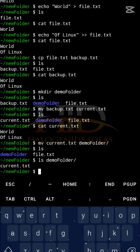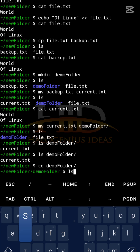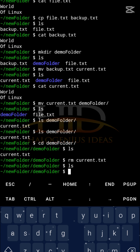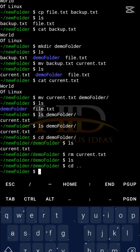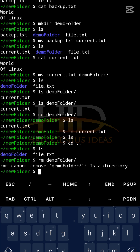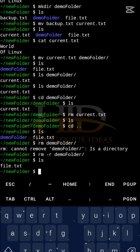We have the 'rm' command to remove a file or folder. Inside 'demo_folder', I can delete 'current.txt' with 'rm current.txt' — running 'ls' confirms the folder is now empty. To remove the folder itself, I go back one step and use 'rm -r demo_folder'. Running 'ls' confirms the demo folder is gone.